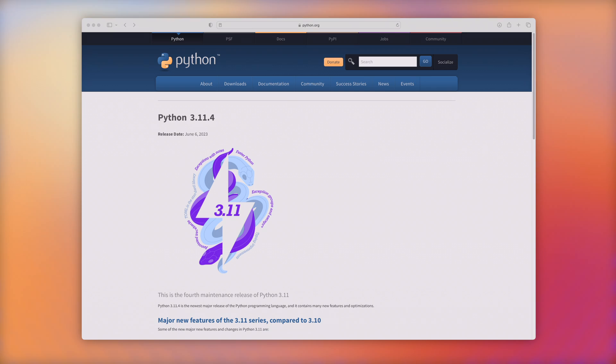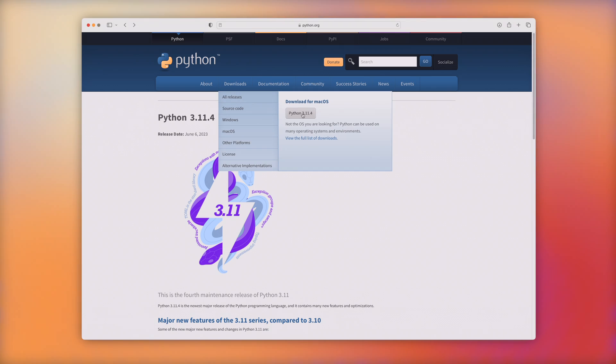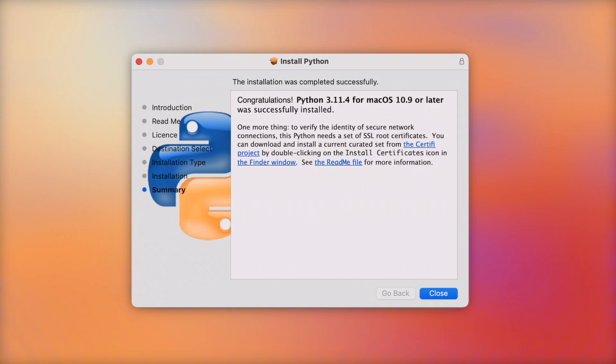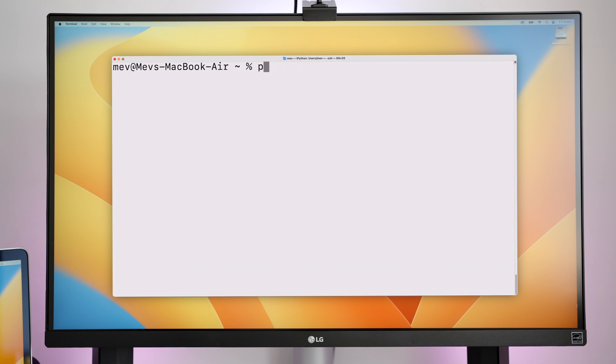If you want to download a newer version of Python, you can simply do that through their website. So here I'm downloading the latest version of Python, 3.11.4. Now in a new terminal, if I type the same Python 3 command, it displays the latest downloaded version.